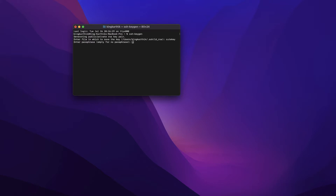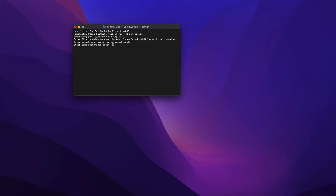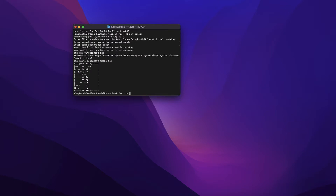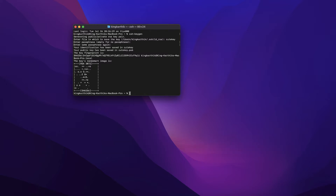It will ask for a passphrase. This is to encrypt your private key so that you can only use it when you enter this password. Just hit Enter to leave it blank, then hit Enter again — the key pair is now generated. When you leave it blank and use the default name, all keys — id_rsa and id_rsa.pub — are stored in a folder called .ssh. It will also give a message saying the .ssh directory has been created.